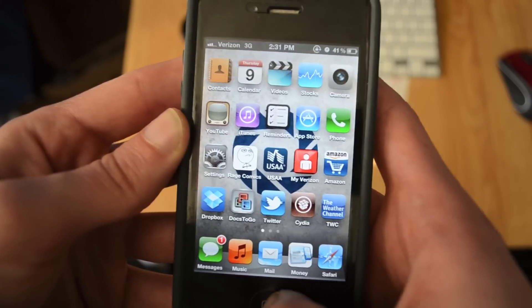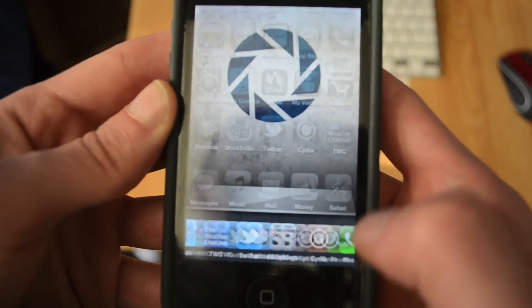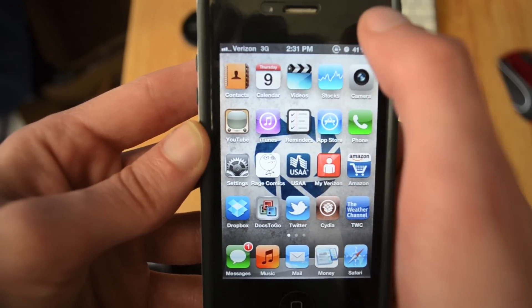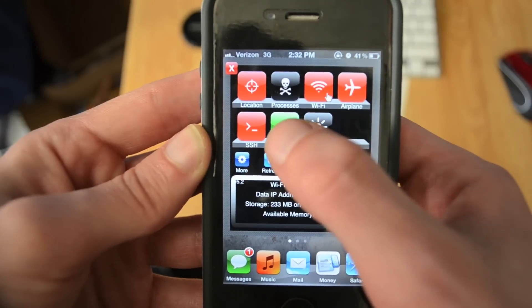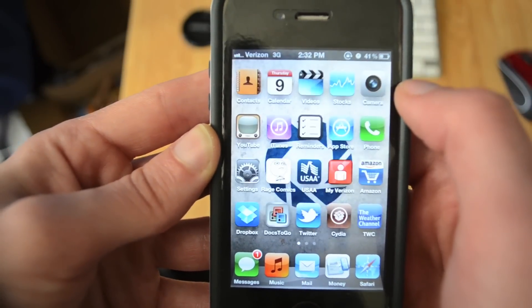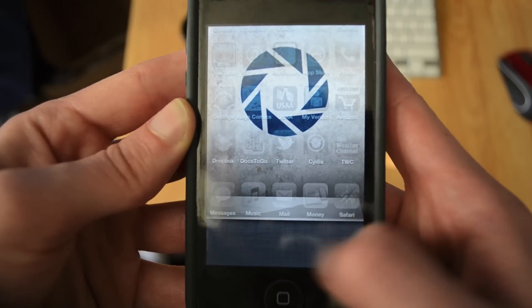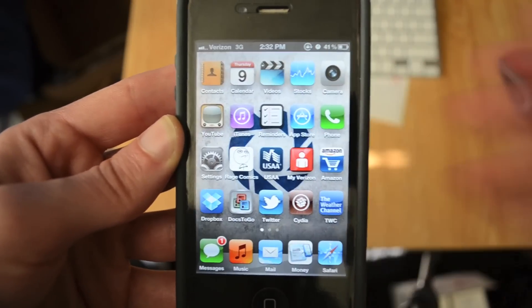And then you want to double click the home button to make sure there's a few apps in there. And then scroll across the top, bring up SB settings, then hit Remove BG. And ta-da, all those apps are now gone in one easy click.